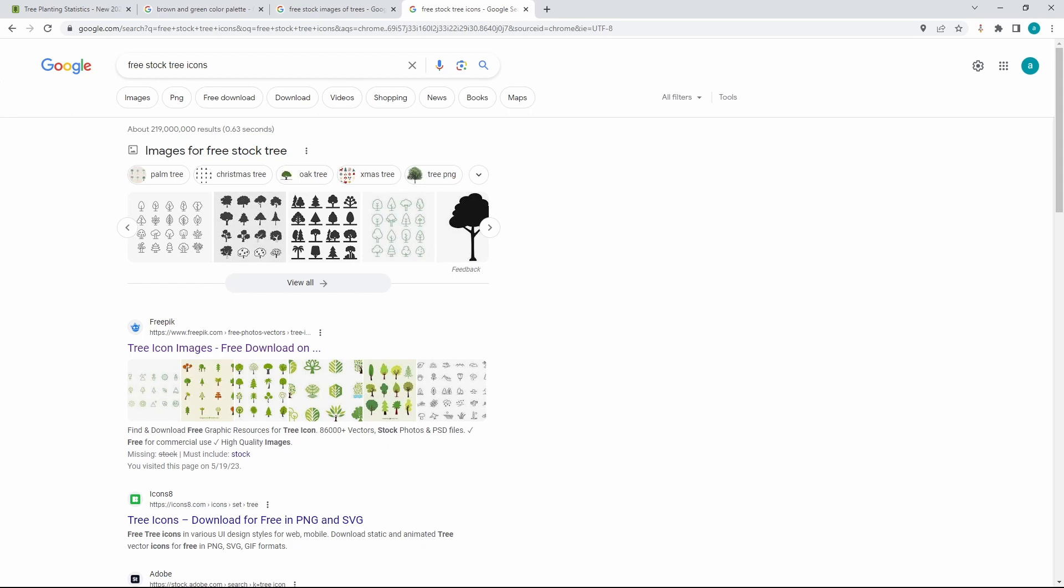Next up, we are going to create a background for our report. And notice we're doing all of this before we have even gone into Power BI. Because I always want to plan, get all of these things ready to go, have that all ready before you're just staring at a blank report screen.